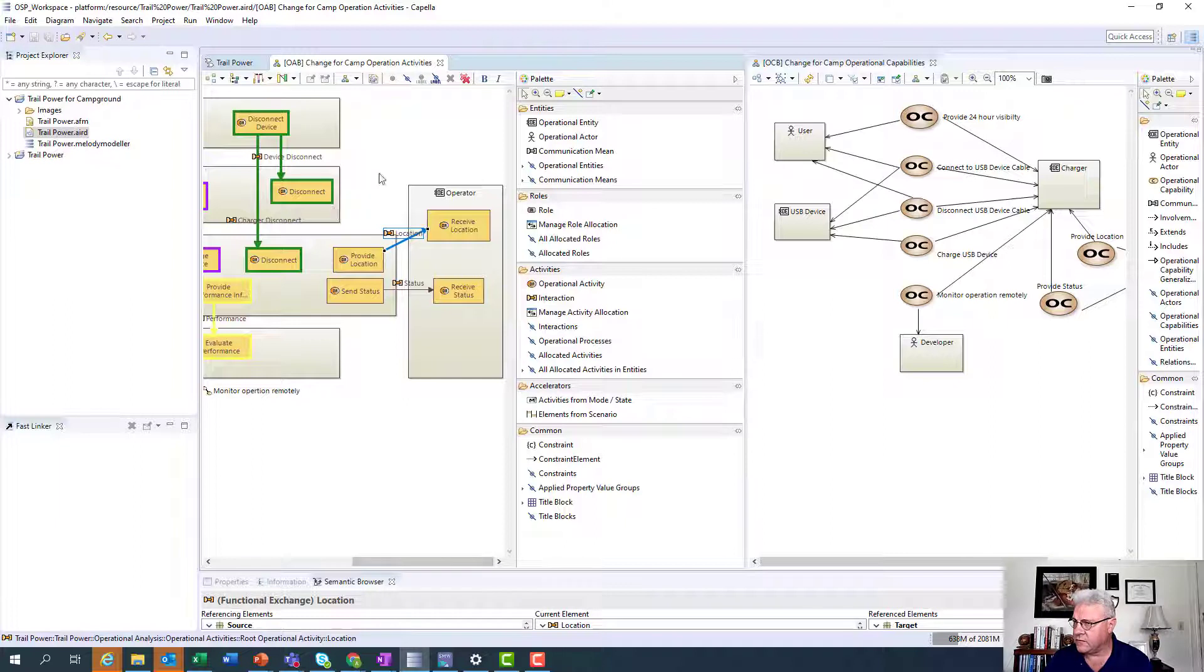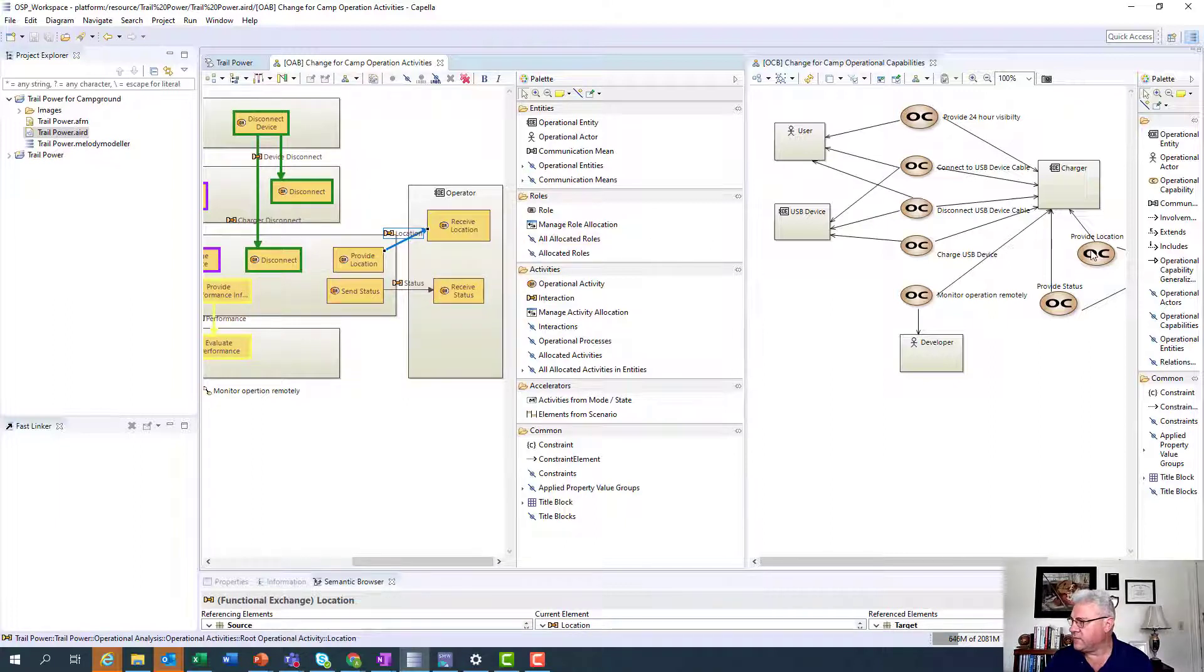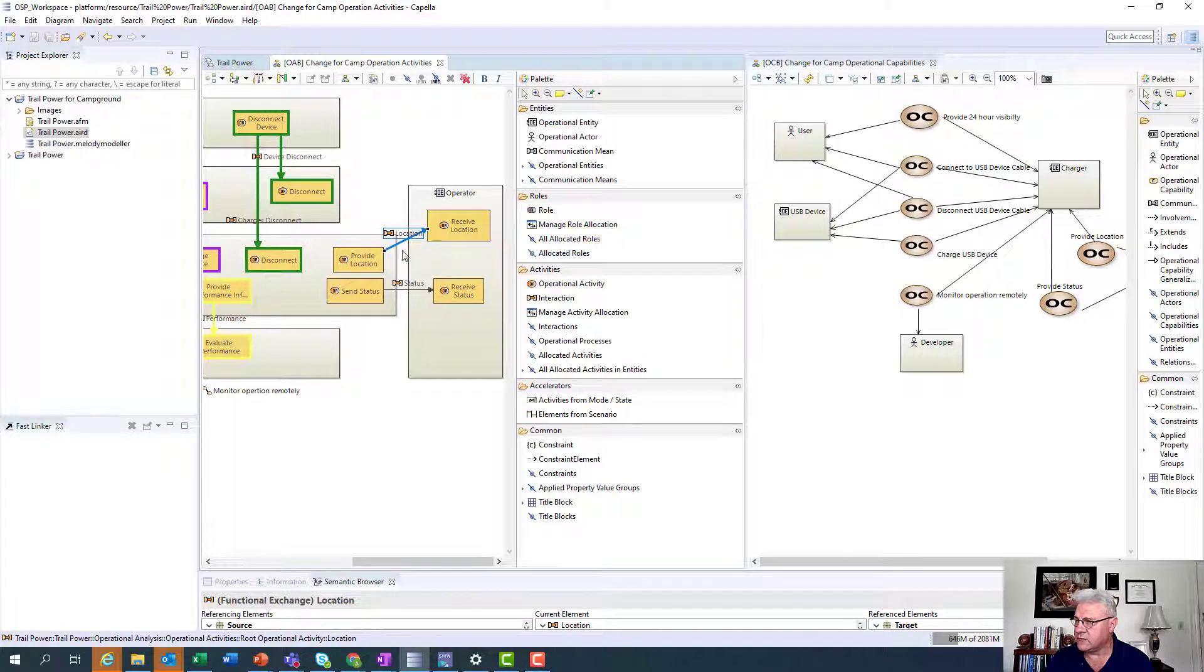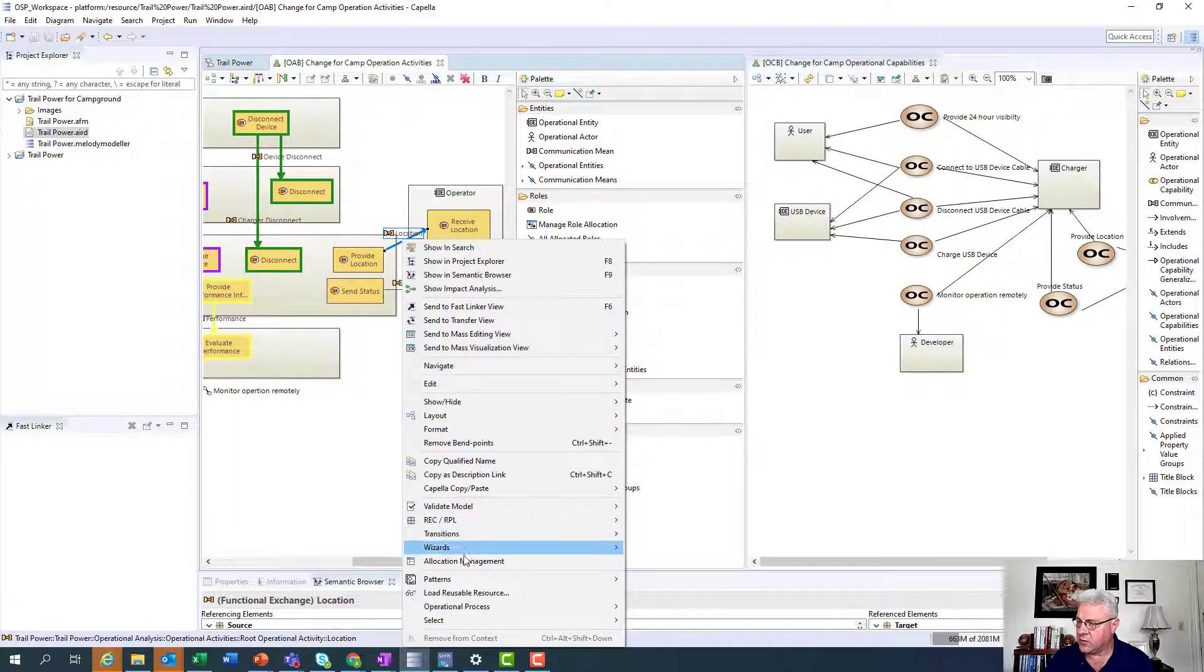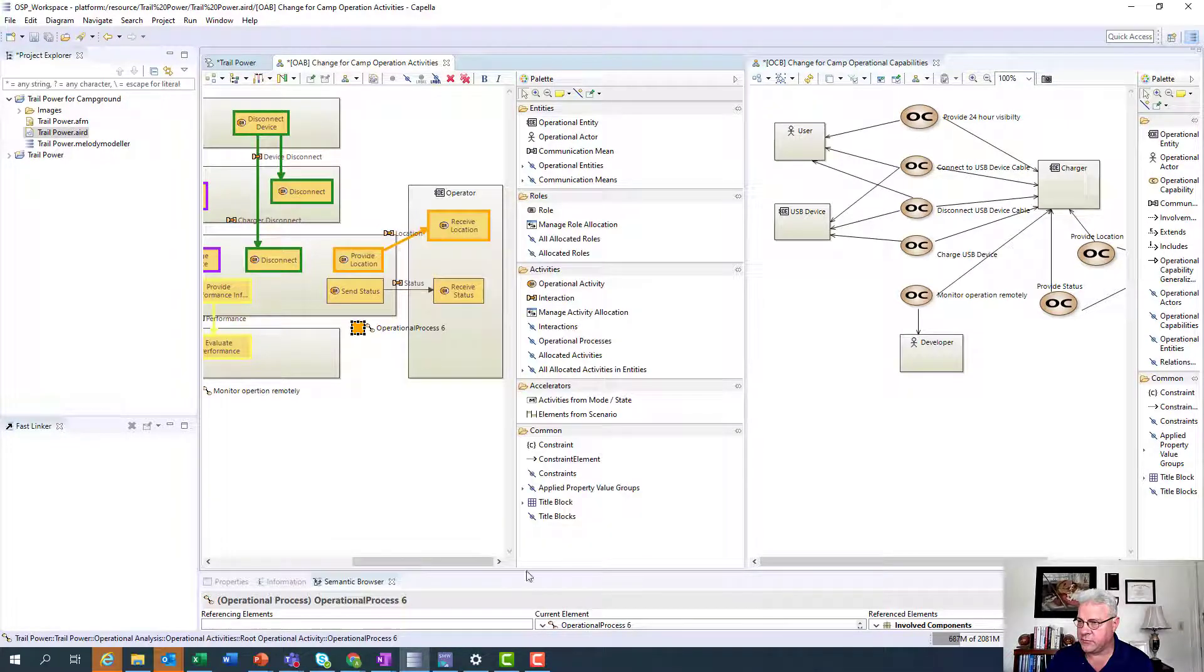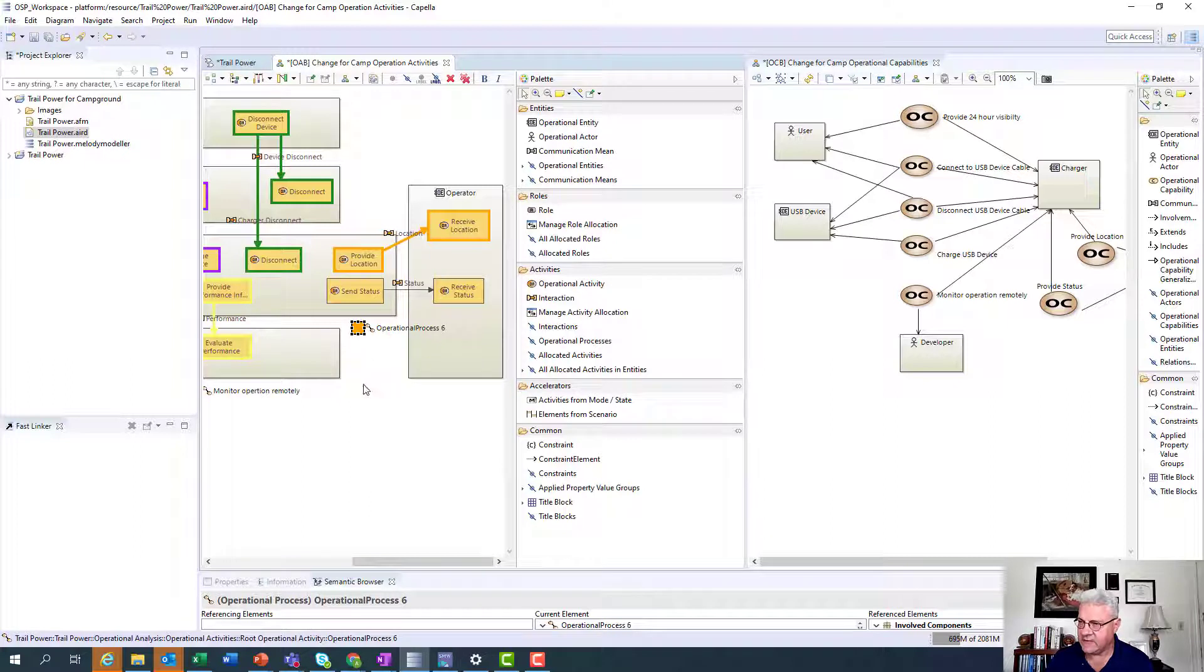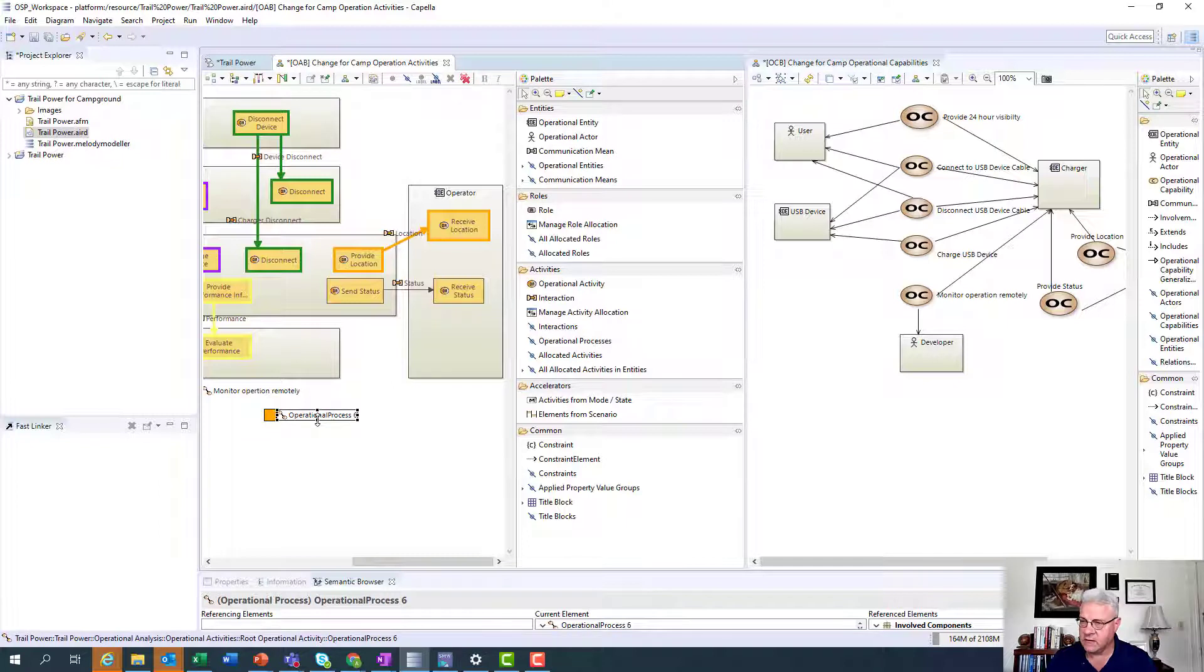So here's one. The first one, we've got it selected. And I'm going to create one for provide location. That's the location one. So I'm going to do a right mouse click. I'm going to go all the way down here to operational process, and I'm going to create an operational process. See there? It automatically creates it. It highlights it in bold. And then I can go and change the name. So I'm going to change the name to provide location.